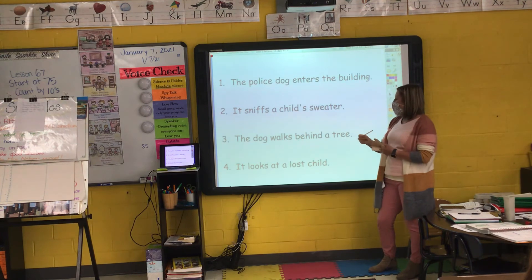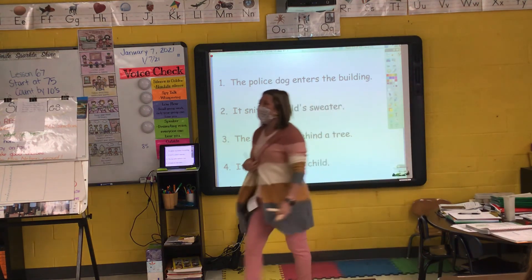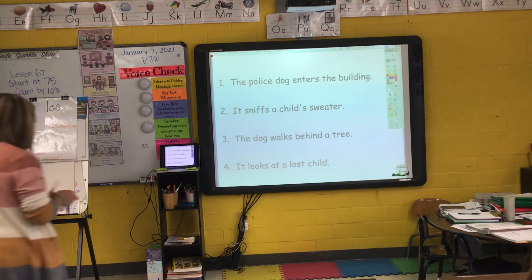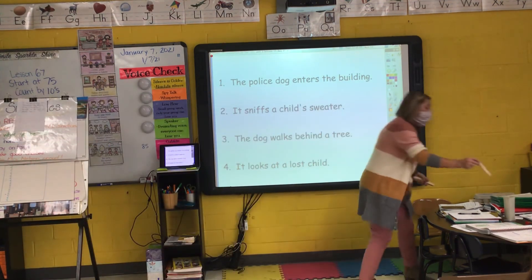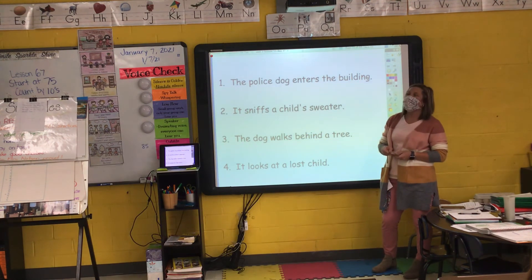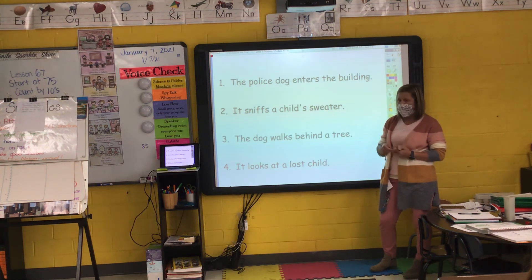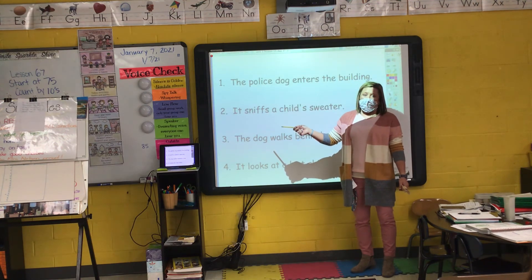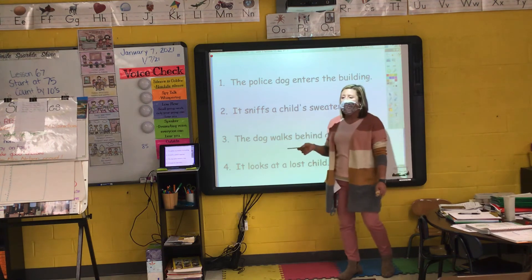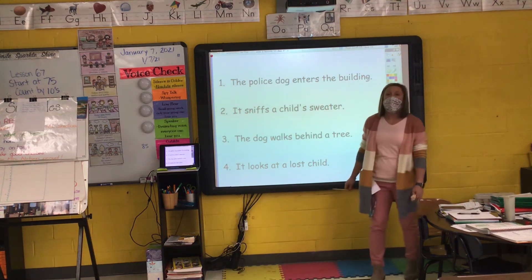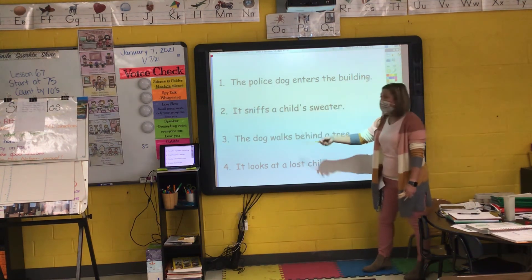'The dog walks behind a tree.' The verb is 'walks.' To show the action happened in the past: 'The dog walked behind a tree.' To show the action hasn't happened yet, I put 'will' in front of 'walk': 'The dog will walk behind a tree.'